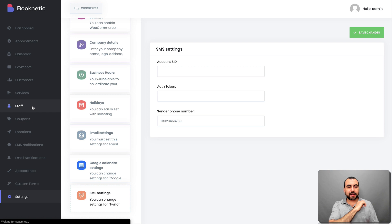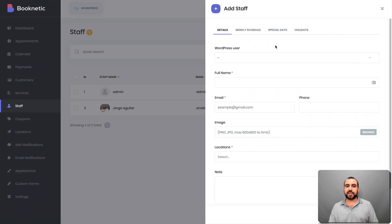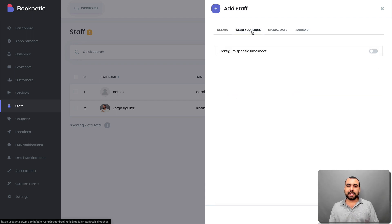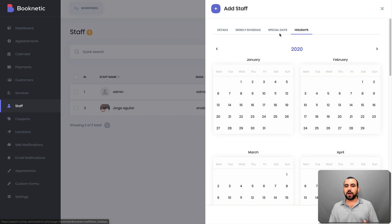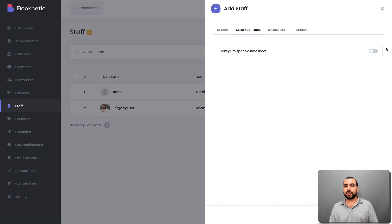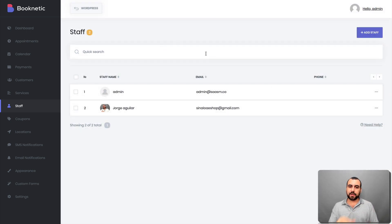Let's head to the good part. First thing I recommend is to set up your staff members. Here are my staff members — you can add a new one, and these staff are pulled from WordPress users. You set the full name, email, phone, image, location, and notes. You can configure a weekly schedule, set special days — like if a staff member isn't working certain days — and configure holidays. For example, if you hired someone who only works Monday to Thursday, you set those days and remove the others.